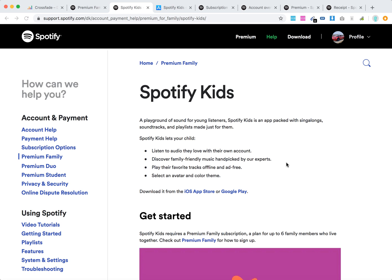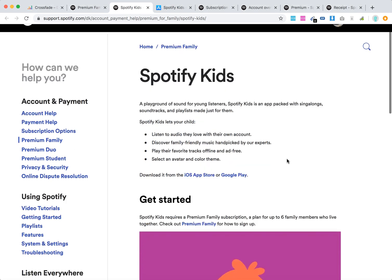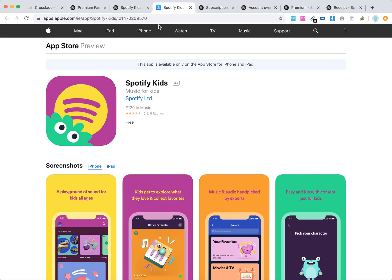Hello guys. So what is Spotify Kids? Basically this is a separate Spotify app. Here's how it looks like, either on the App Store or Google Play Store.